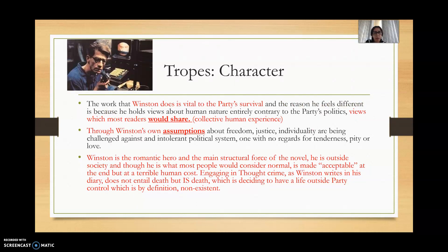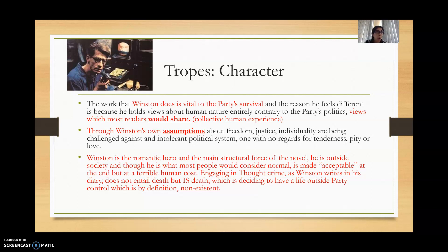In terms of character, we must also look at the interplay between that shared experience, the individual experience, and society's constraints in 1984. The work that Winston does is vital to the Party's survival, and the reason he feels different is because he holds views about human nature entirely contrary to the Party's politics — views which most readers would share. We can link this to the collective human experience, because it transcends time.